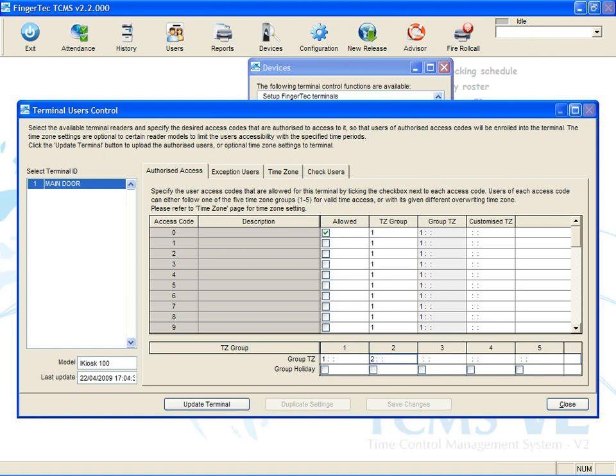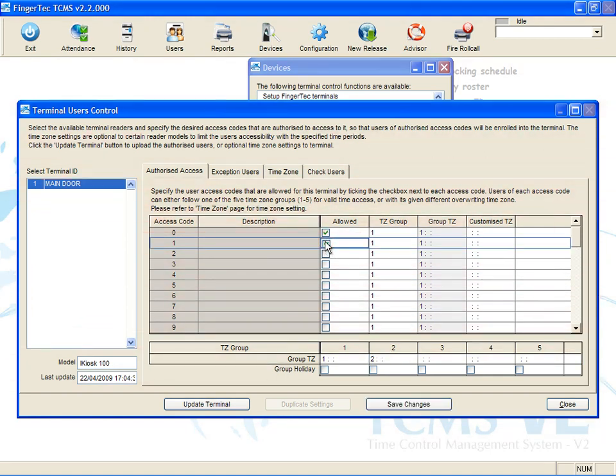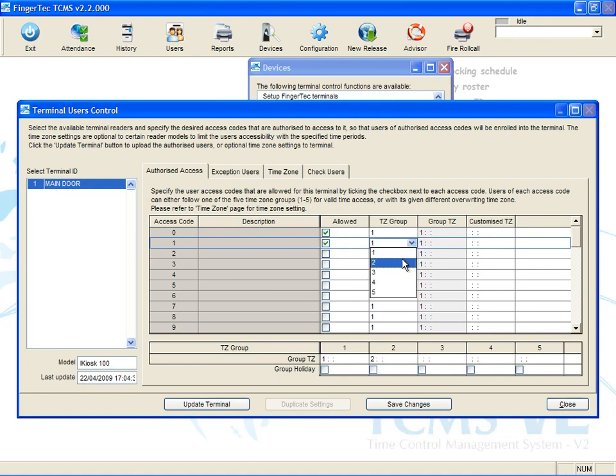By default, Access Code 0 is ready and it is applied to all-day access. Therefore, you must add a new access code, for example, 1. Click the TZ Group column to assign 2 into Group Time Zone 2.